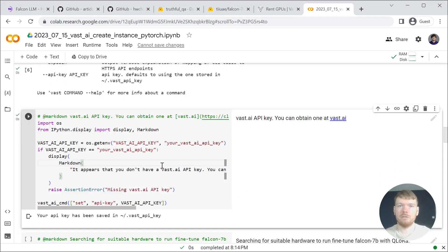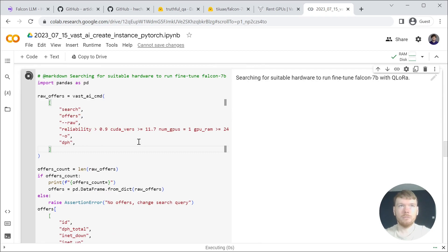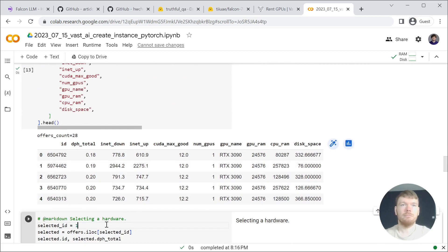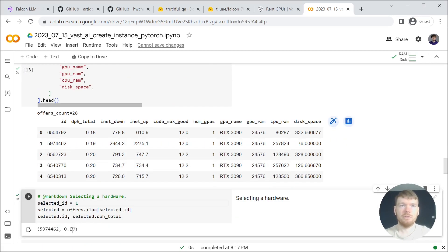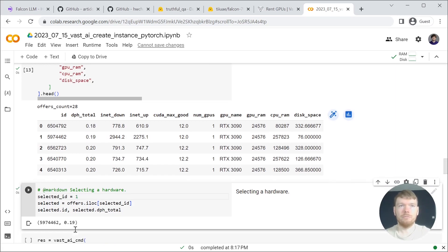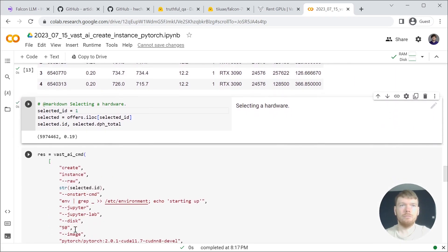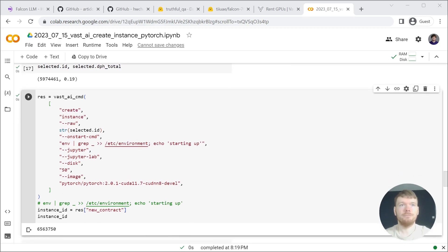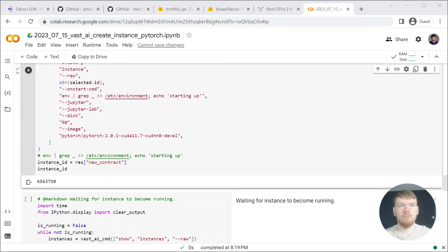On the next step, you will need a Vest.ai API key. Then we are looking for a single GPU with at least 24 gigabytes of VRAM and select a concrete index. You can see an ID and the cost per hour. Then we are creating a PyTorch instance with a JupyterLab. You can see the instance ID here.